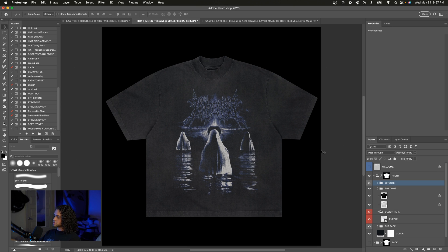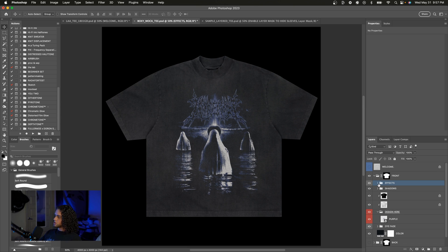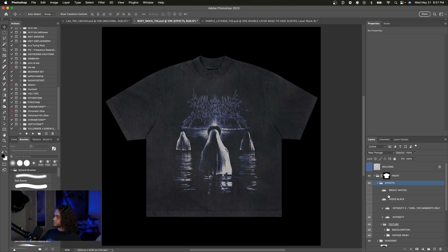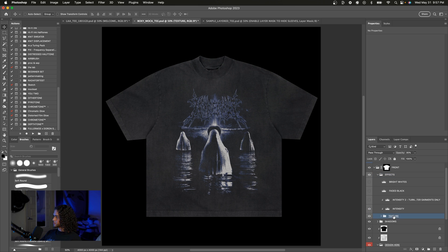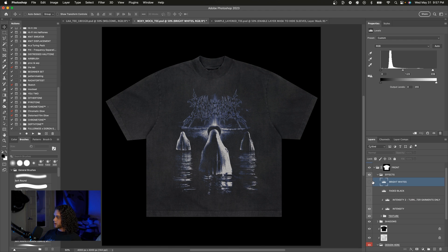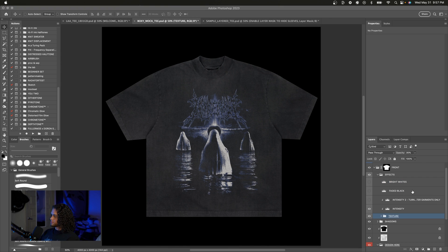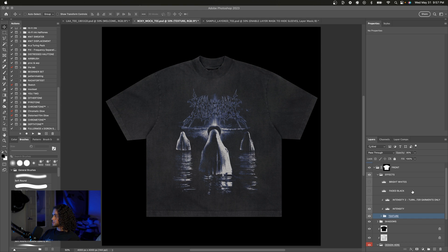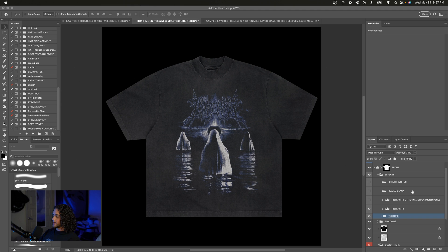Let's also delve a little bit more into what these effects entail. So I'll open up this group and we see that we have a texture group, intensity levels adjustment, and some levels adjustment up here for bright whites and a faded black color. So this texture group is what's giving the mockup that vintage worn look and by default the opacity is set to 35. But if you want less or more of this effect you can play with the opacity.